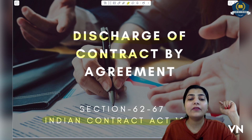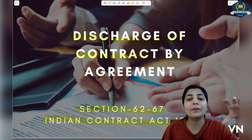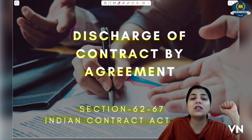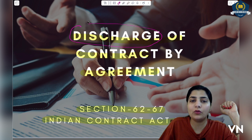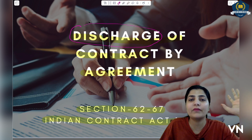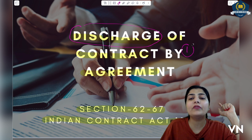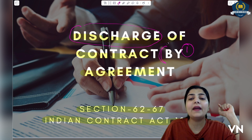This topic is given from section 62 to 67. Basically, our topic is discharge by agreement, which is in sections 62 to 67. Otherwise, discharge is covered across many sections, which we will discuss session by session. But today we are doing the very first type of discharge, that is discharge of contract by agreement.